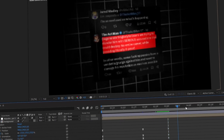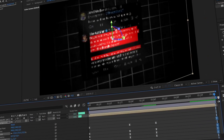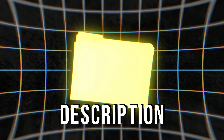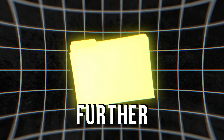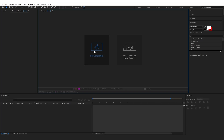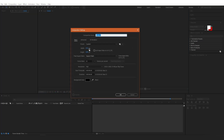We'll be using Adobe After Effects for animations, and all the elements I'll be using in this video can be found in the description. In Adobe After Effects, I'm going to create a new composition by clicking here and set width to 1920 pixels and height to 1080 pixels.